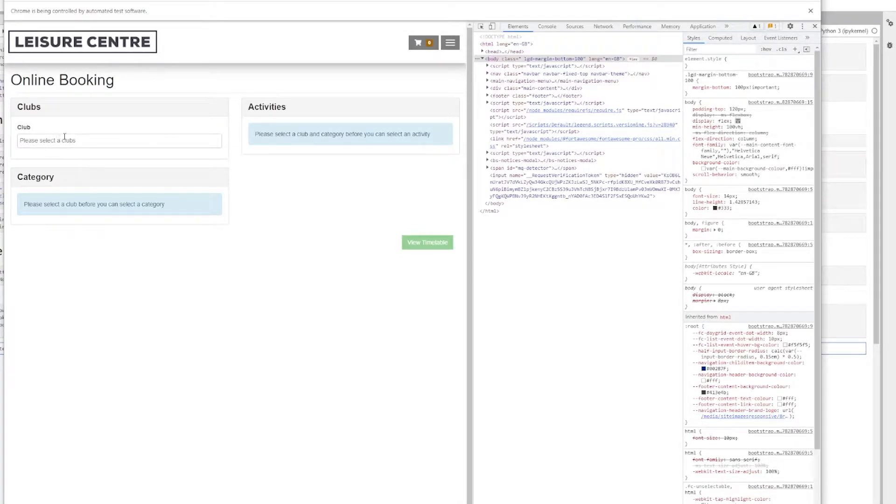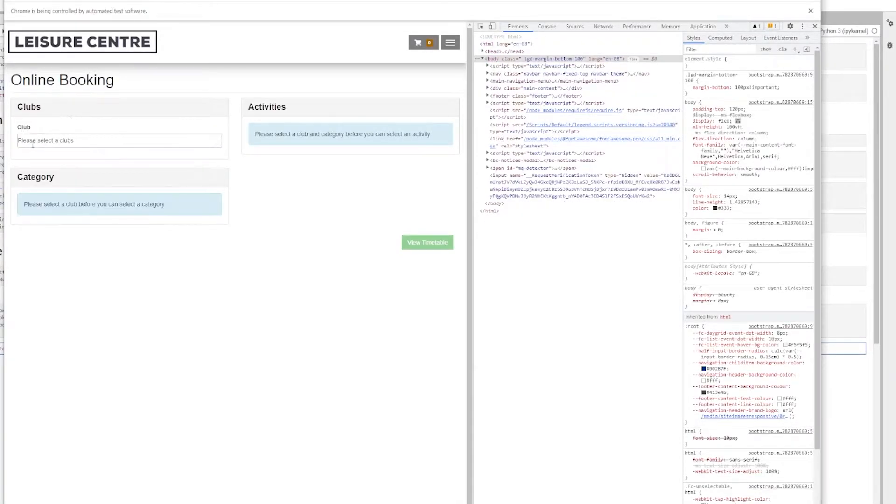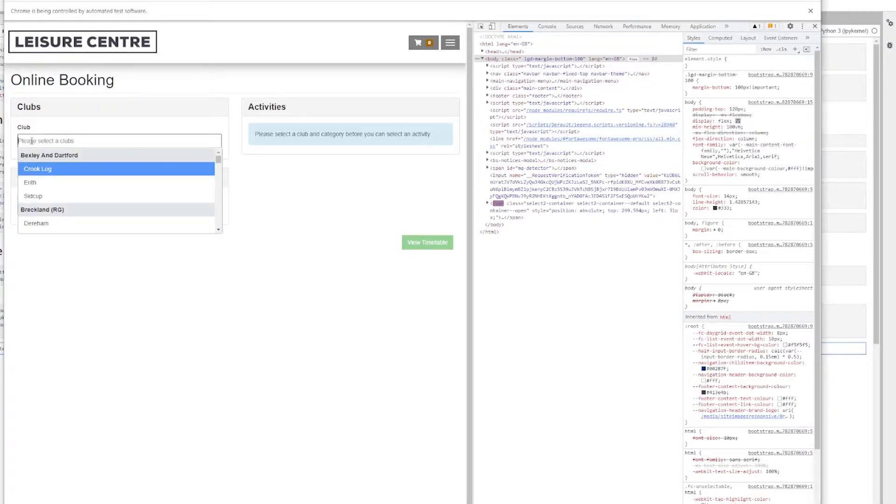So I need to select a club from this dropdown. With Python, I need to click here and then this dropdown will open.